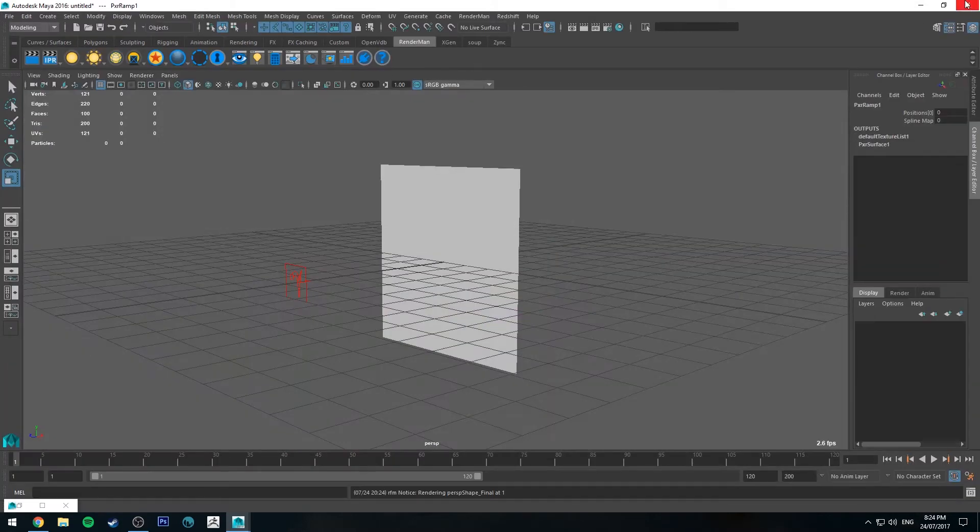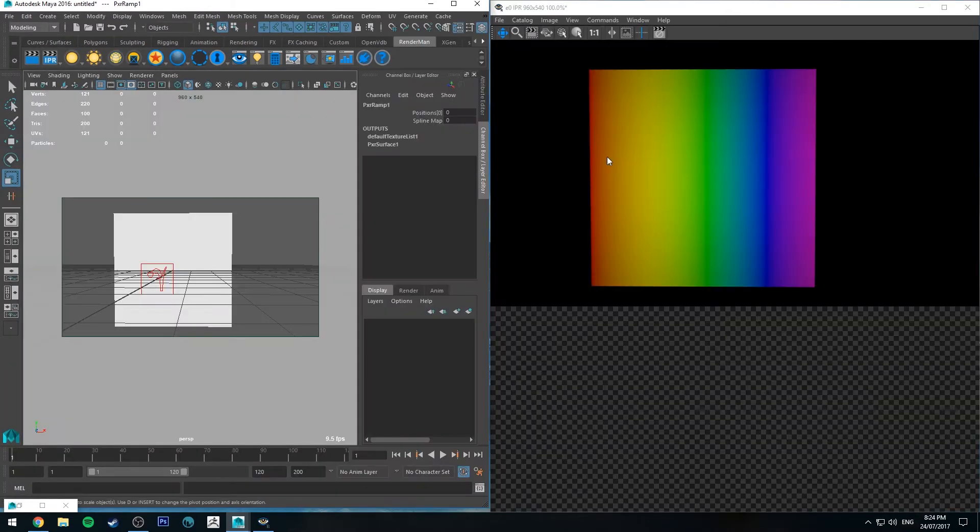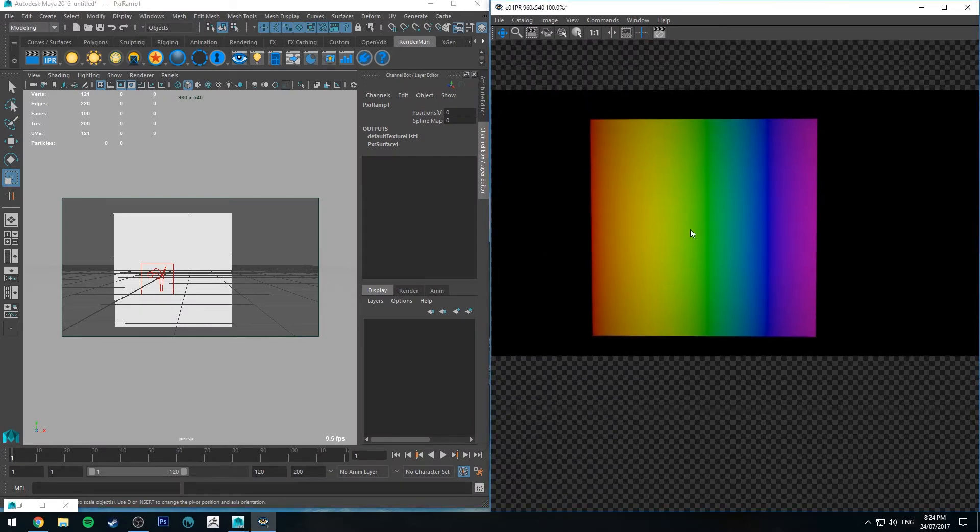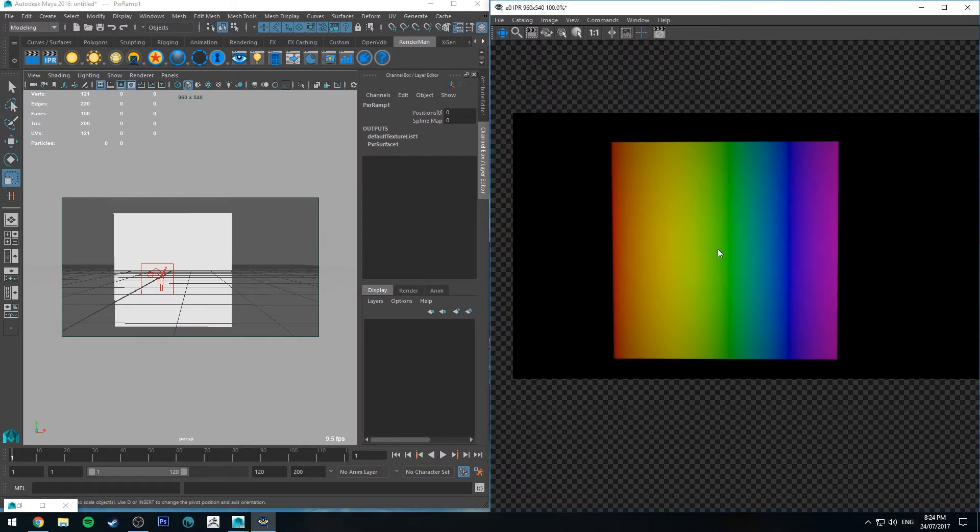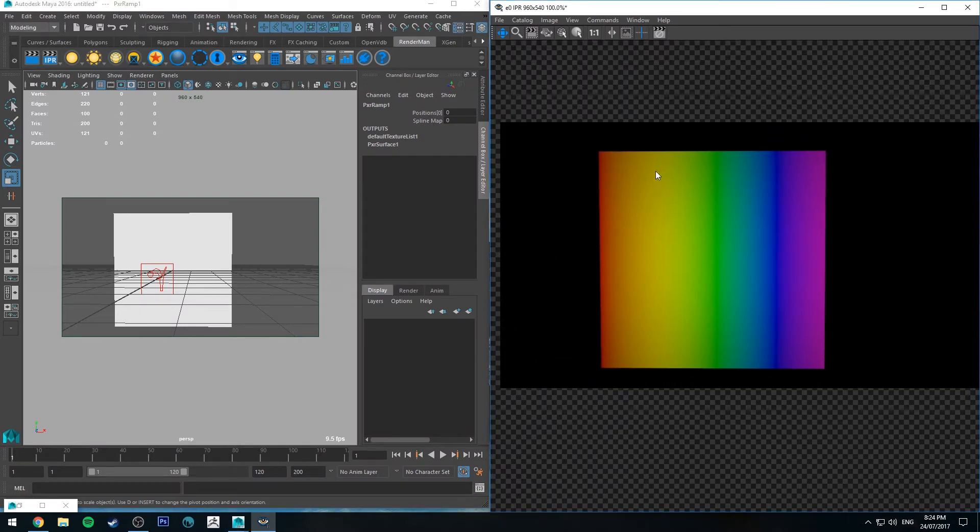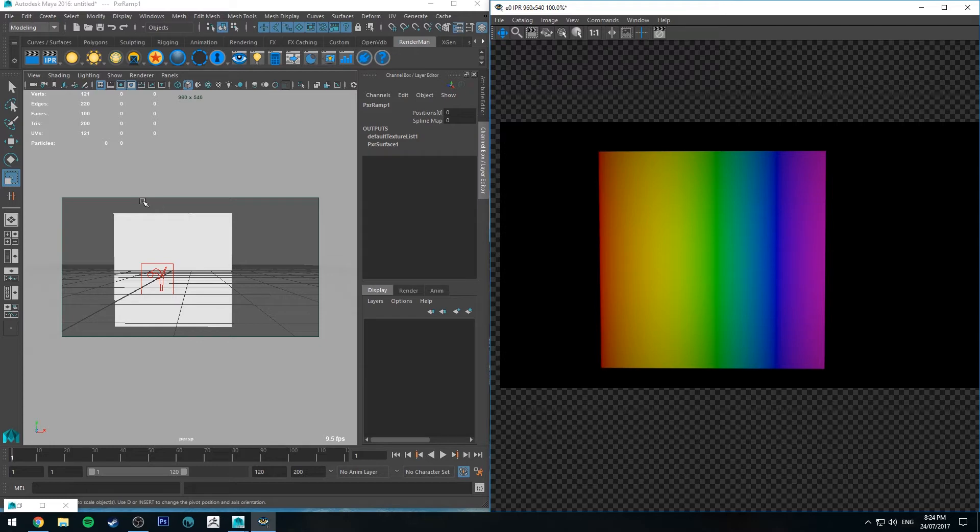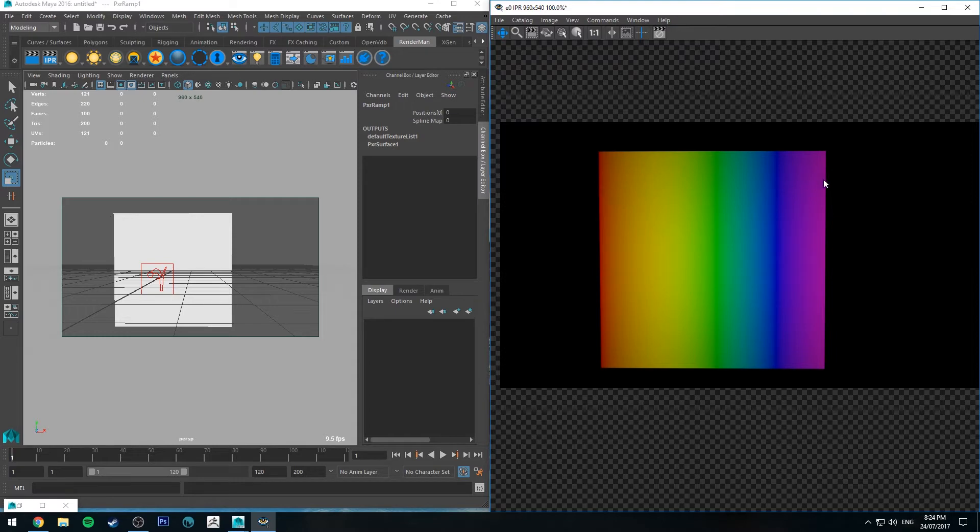All right, let's just have a render of that. Okay, so as you can see in our render we've got the plane that you can see there in the viewport and that's just got that ramp applied to it. So it's transitioning from the red to the indigo at the end there.